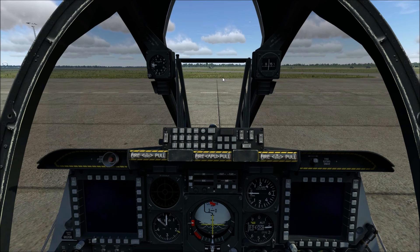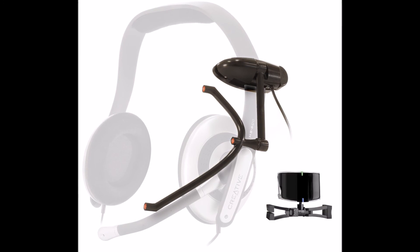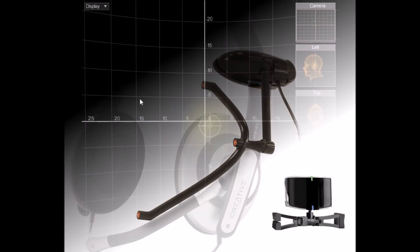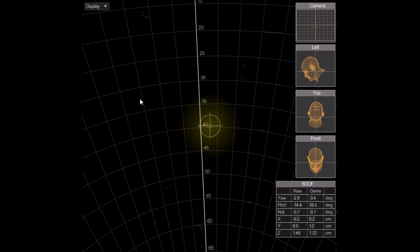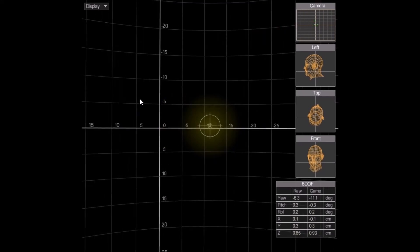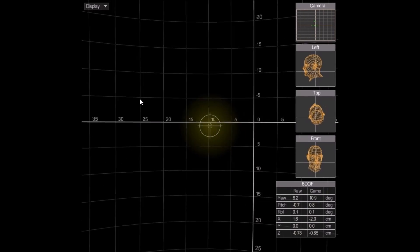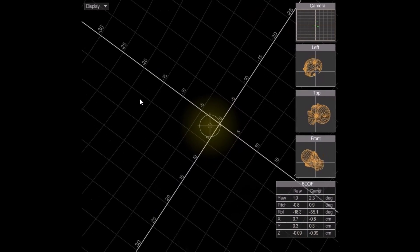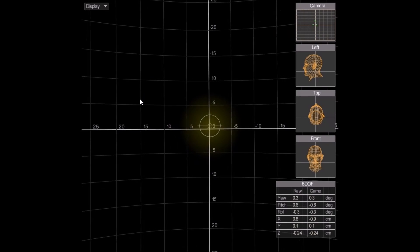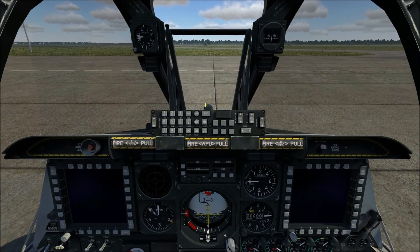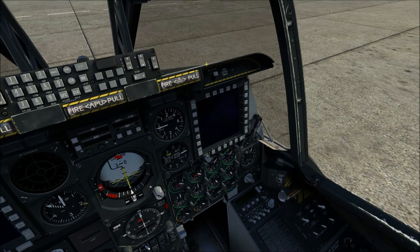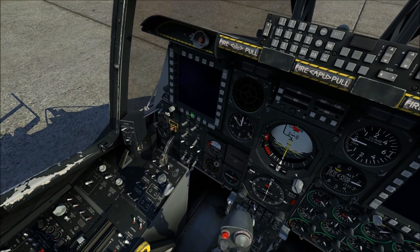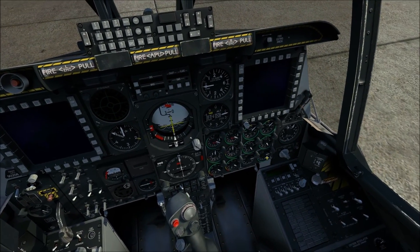Track IR is a device that basically sits on top of your monitor and looks for a transmitter clipped to your headset or hat. It allows you to use your head as an input device, translating your head's movements into coordinates that tell the simulator where you want to look. You can look up, down, left, right, forward, or back — it can even track head twists — and you're only moving your head a very small amount. It gives you a full six degrees of freedom to look around the cockpit and allows you to use the mouse separately. The best part is it's completely natural. With Track IR, you don't need a mouse toggle because your head is controlling the view.